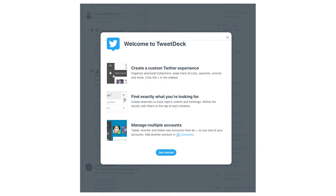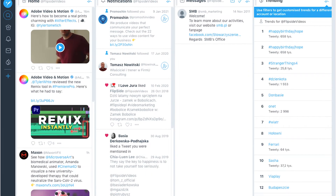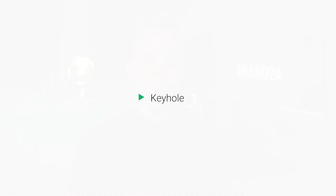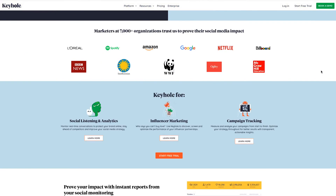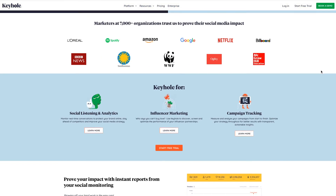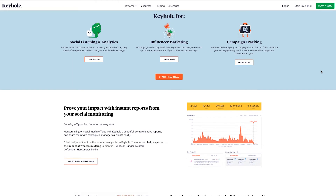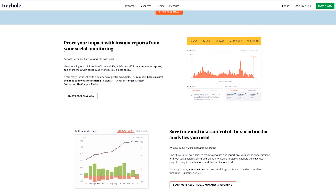First of all, TweetDeck. It's not only a trending hashtags tracker, but also an all-in-one Twitter tool. Importantly, it's completely free and works in real time. Secondly, Keyhole is a social media analytics tool that allows monitoring hashtag performance and hashtag analytics on Twitter. The tool provides plenty of data, including reach, the number of posts, users, impressions, and more.